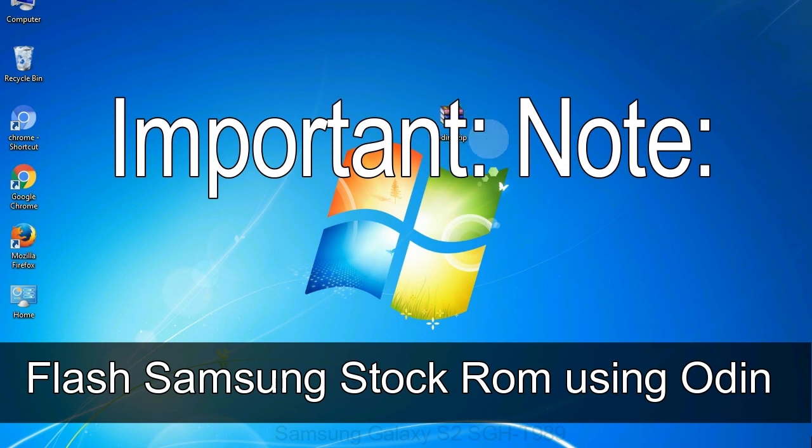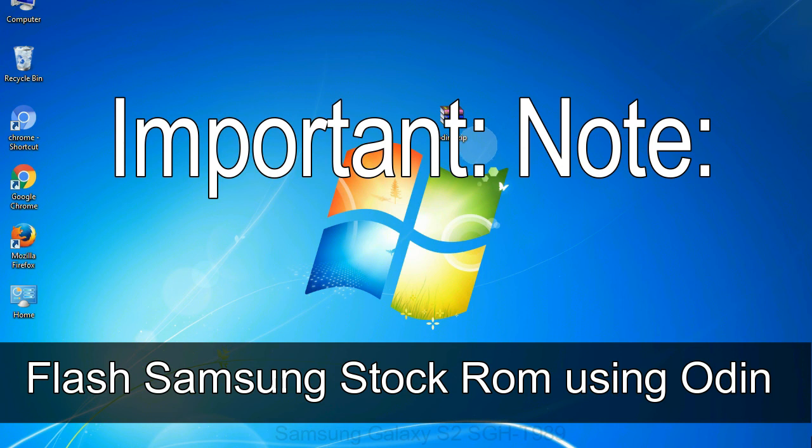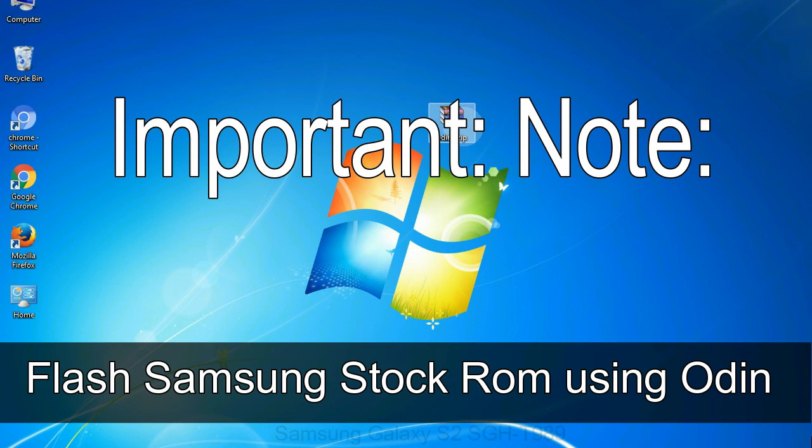Important note: Flashing stock ROM or downgrading stock ROM does not void your phone warranty. So, don't worry about the device warranty. Installing official firmware or stock ROM does not involve much risk most of the time. However, try this at your own risk. We will not be responsible for any harm done to your device.